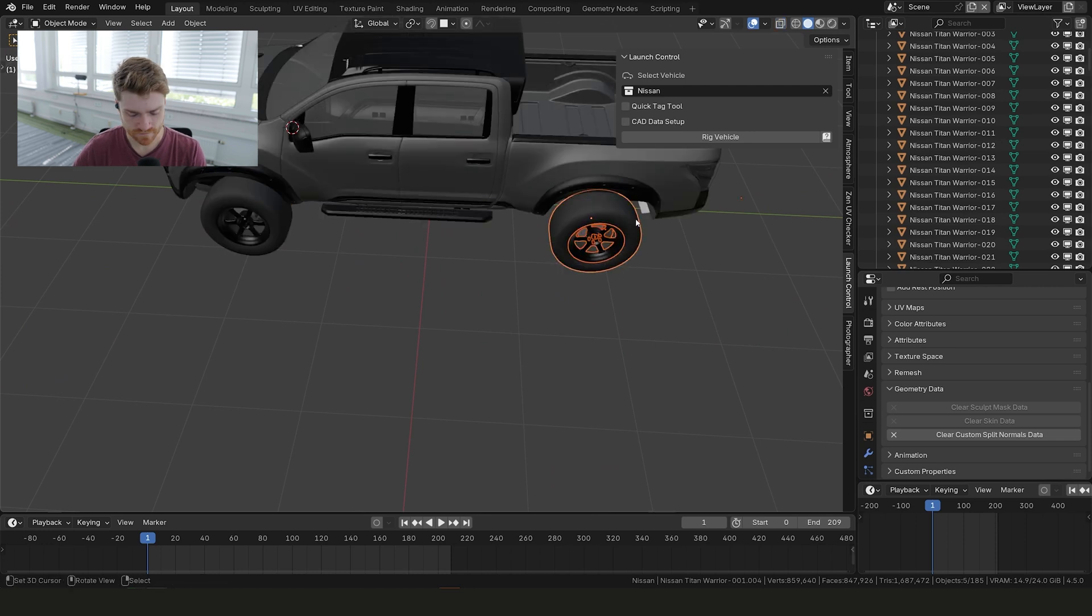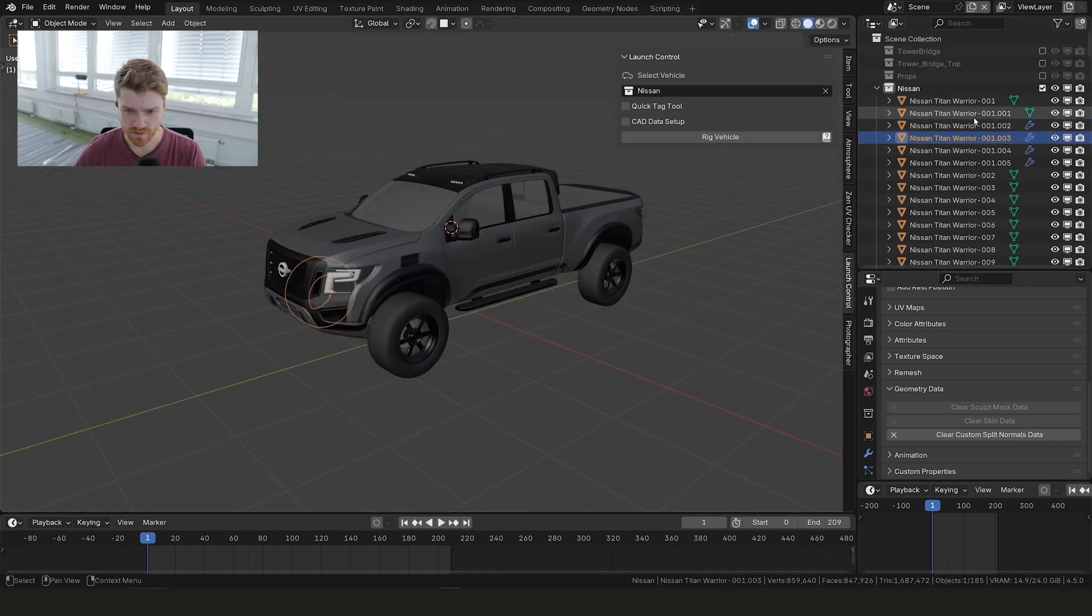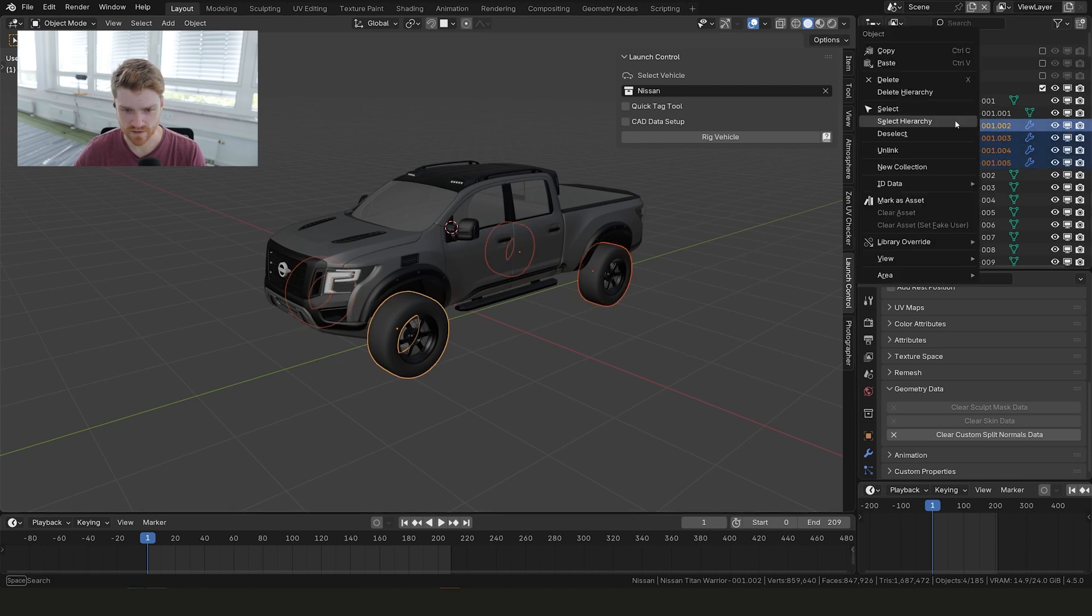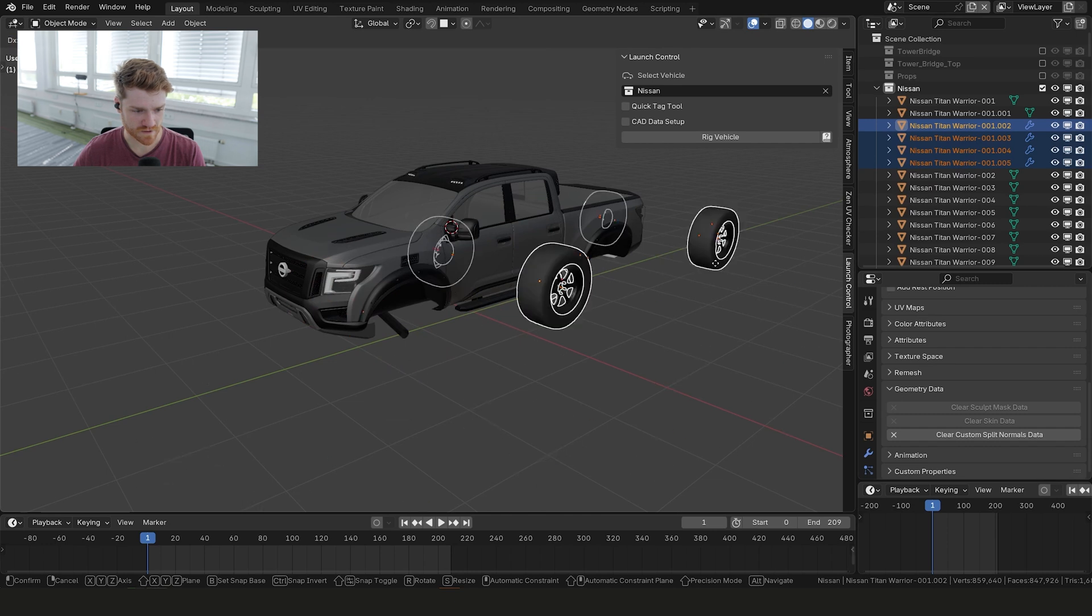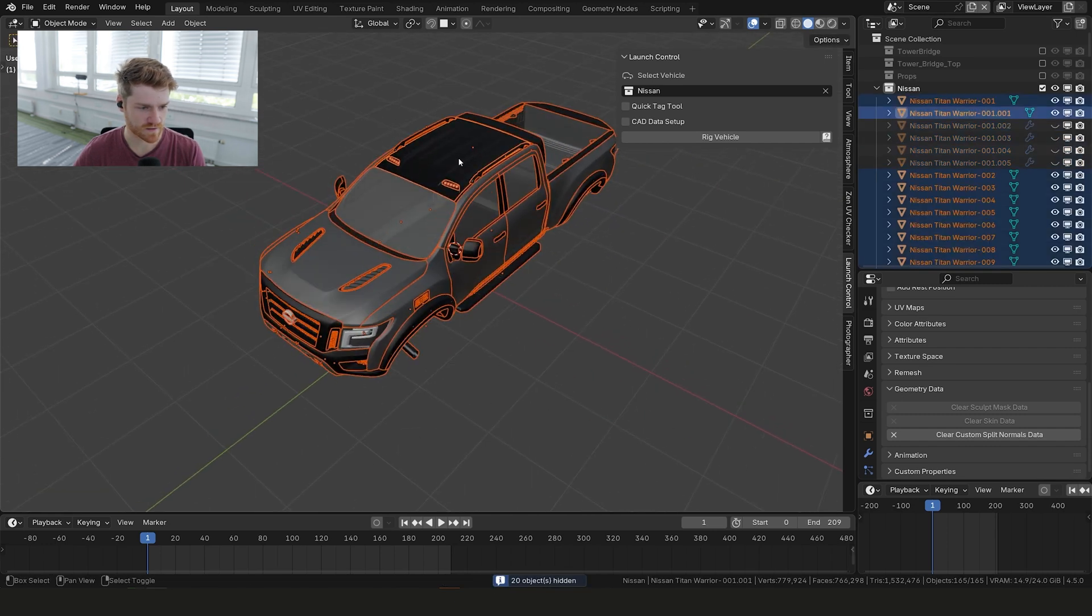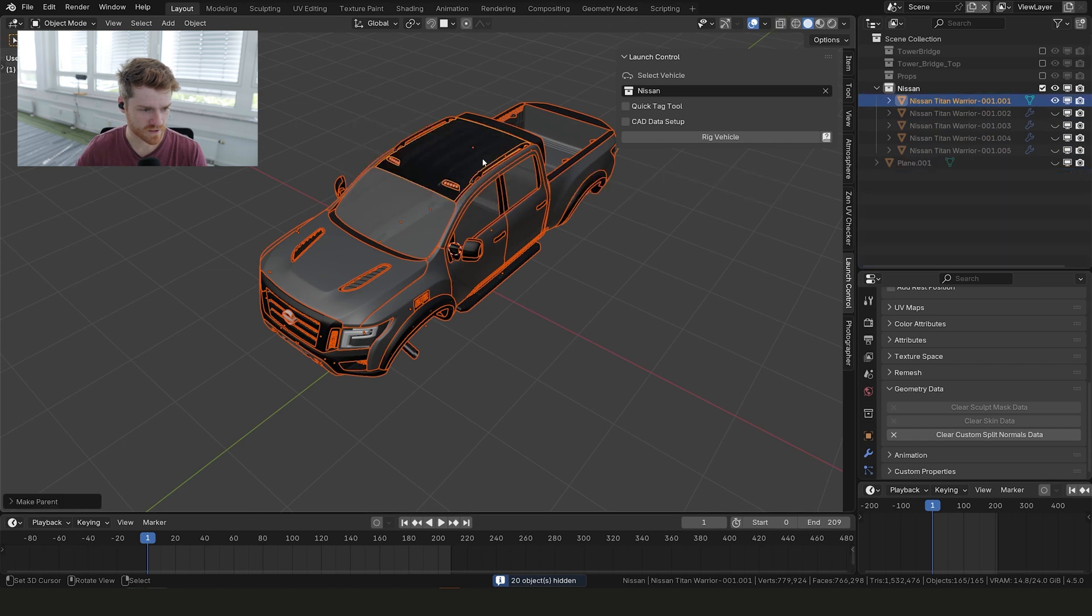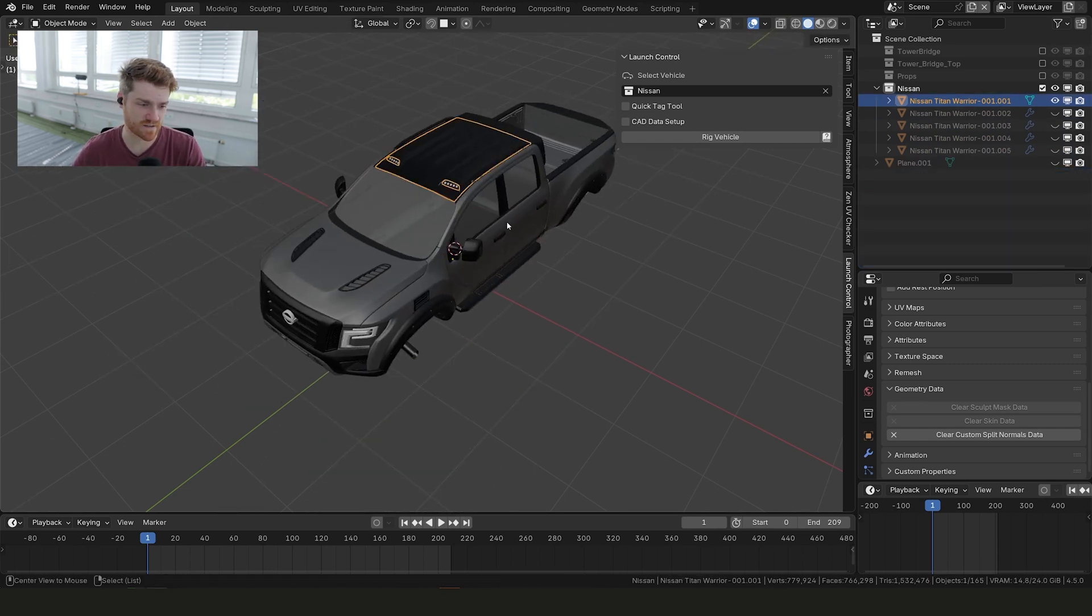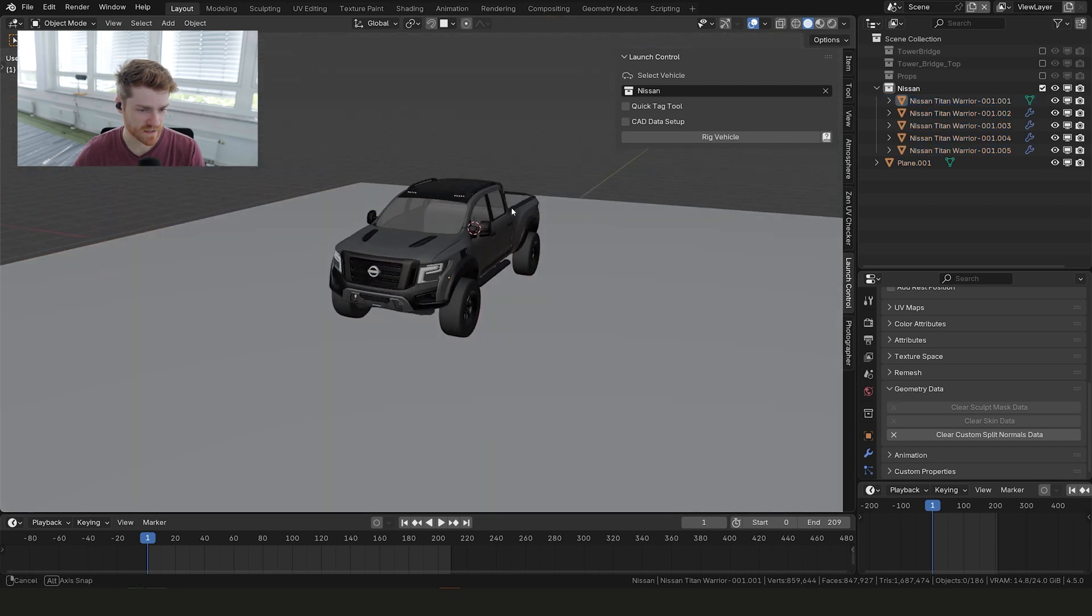Let's do the same for this guy. Now let's hit period on the keyboard over here. Get these guys and select all the objects underneath. Let's hide this and then select everything. Control P, object keeps transform. And in this case select this roof piece and make that the parent of everything else.